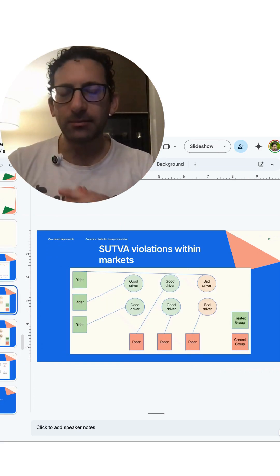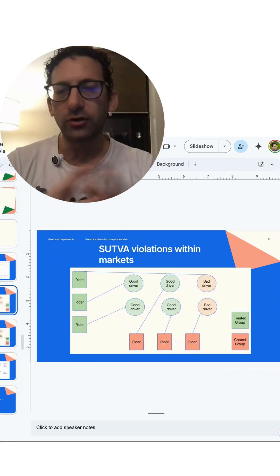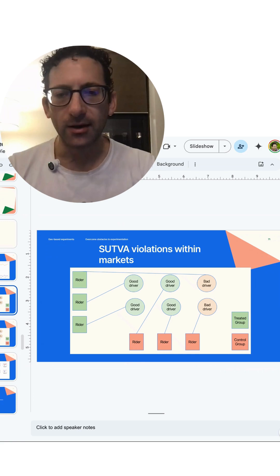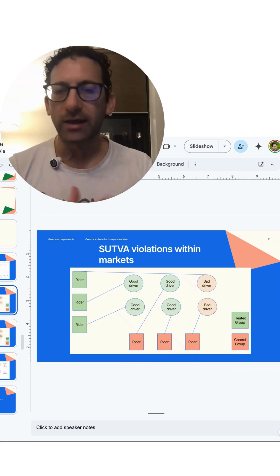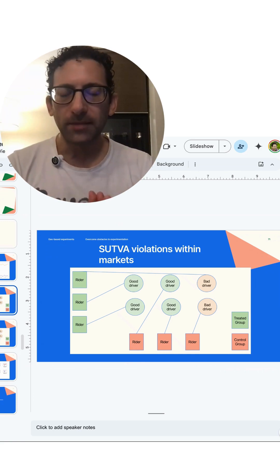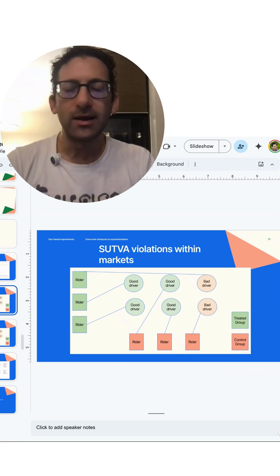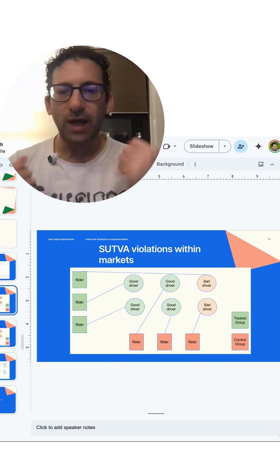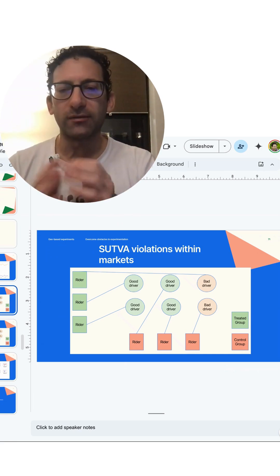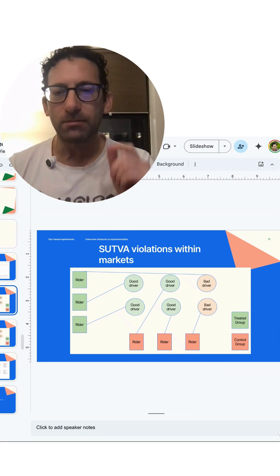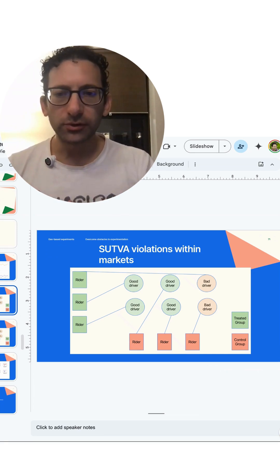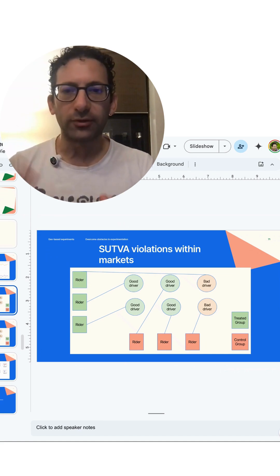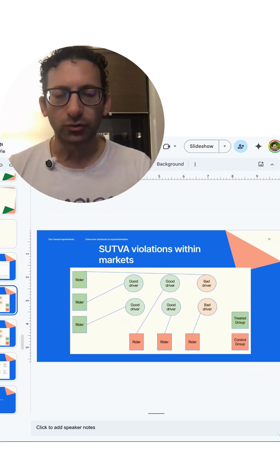Let's talk about an example of what could cause something like that. Imagine a scenario where we're looking at ride-share drivers and riders, and the proposed treatment is a new algorithm in the app that will match riders with better drivers. We split the users into treatment and control — three treated users, three control users, and a set of six drivers.